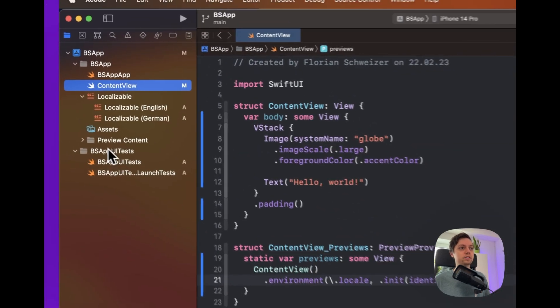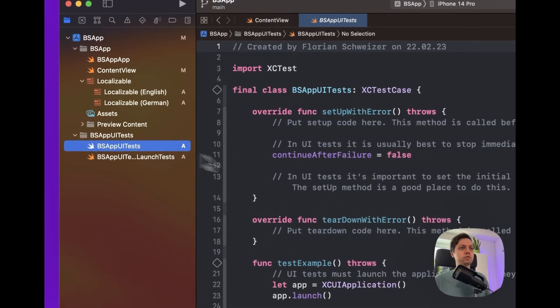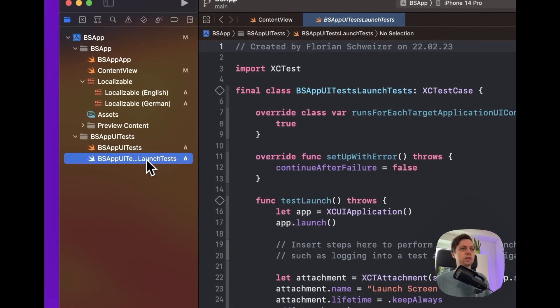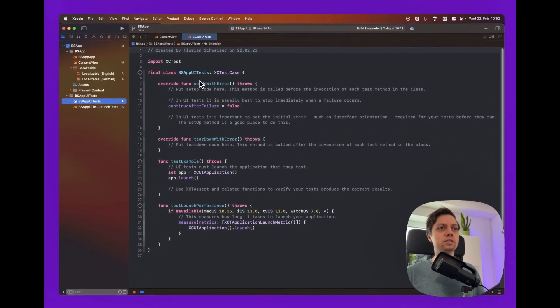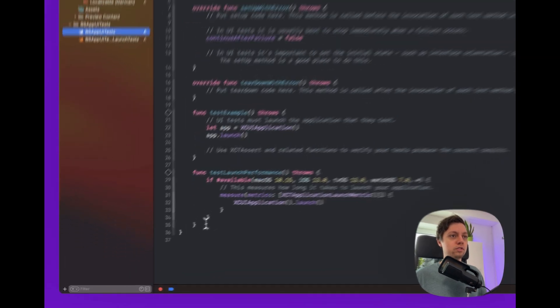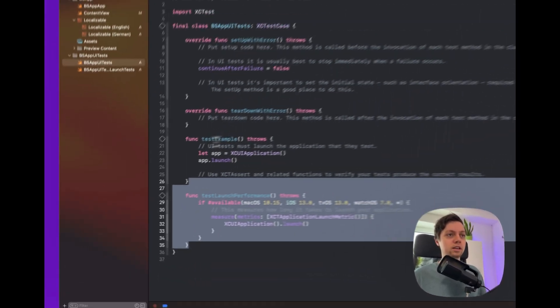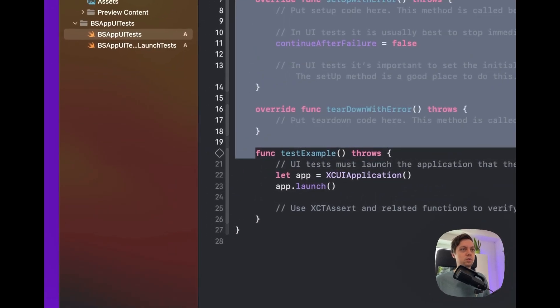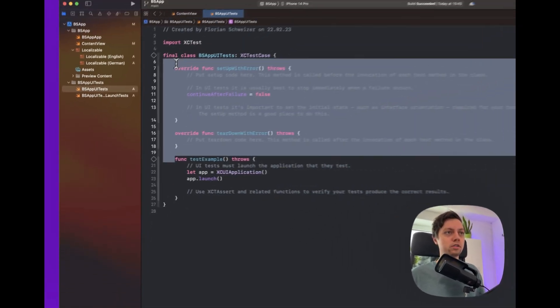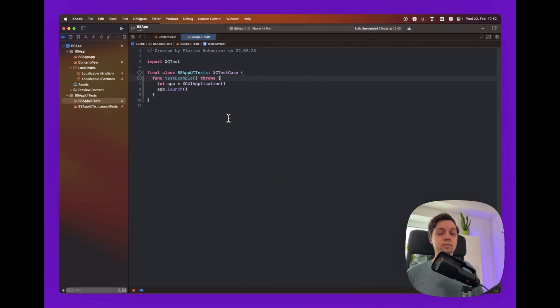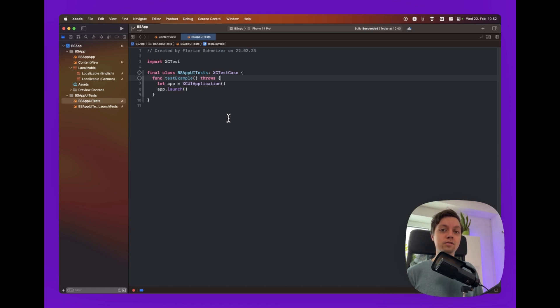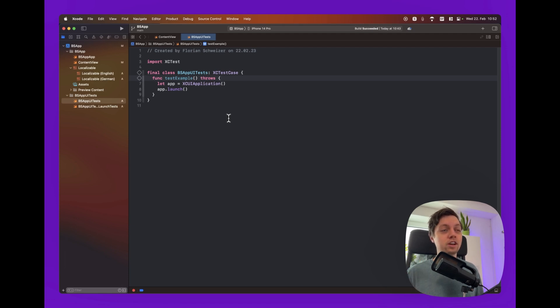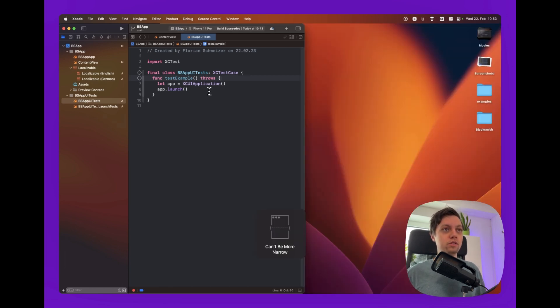And then we have our testing bundle over here. And we already have two files. We don't care about the launch tests, but we care about this XC test case here. And we can actually get rid of almost everything except for the test example function. We do not care about the rest. Okay, so now that we have our UI tests set up. And let me quickly tell you something about this. All of the setup that we're going through right now, you only have to do a single time. And then all of your screenshots will always be up to date. You just have to rerun your UI tests and grab the screenshot file. So just one time to do this setup and then they will always stay up to date.